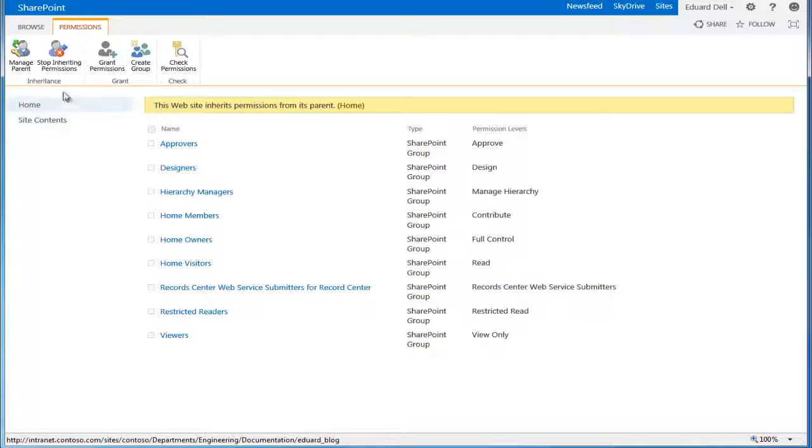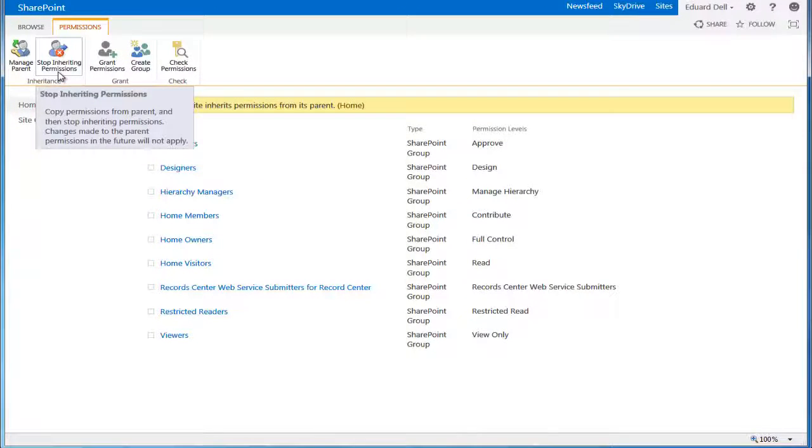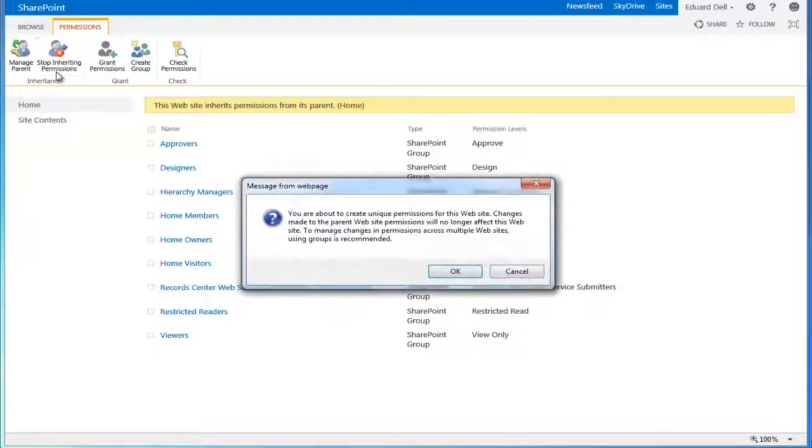When I click Stop Inheriting Permissions, I'll start off the process to set new permissions for the blog site only.